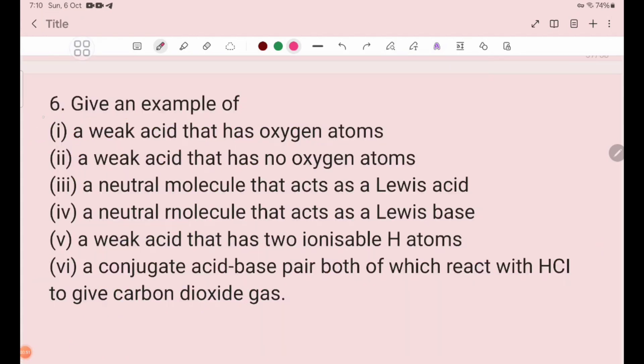Number 6: Give an example of — number 1 — an oxyacid that has oxygen atoms. Oxyacids are acids that contain oxygen atoms, such as H2O-based acids.